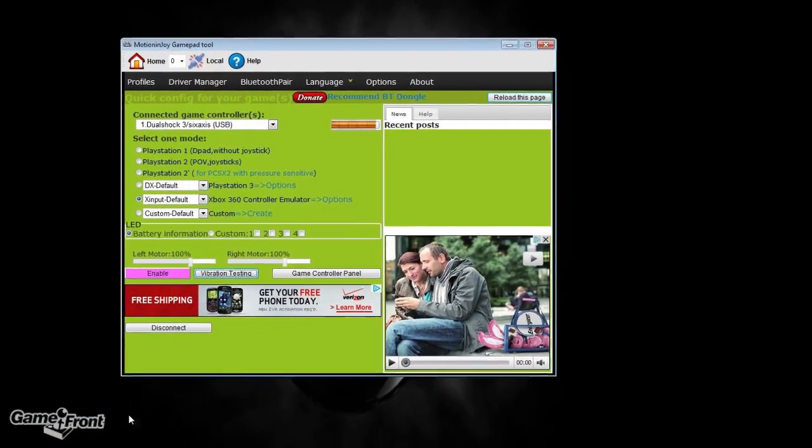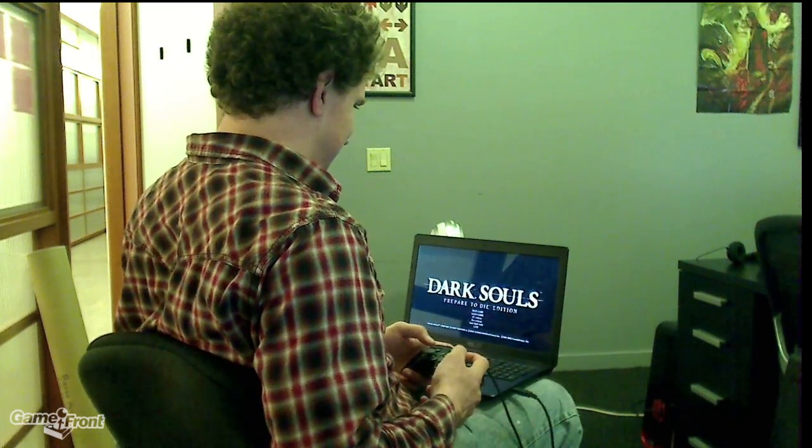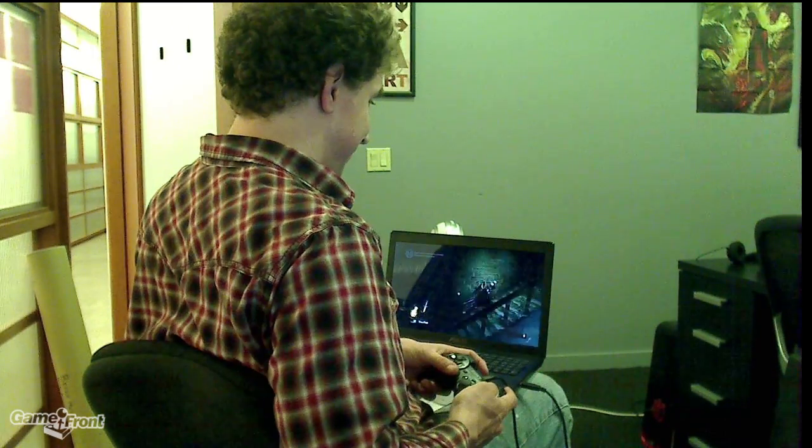This might sound stupid, but I want to make sure I say it. Don't close this program. It needs to be open in order for your controller to work.